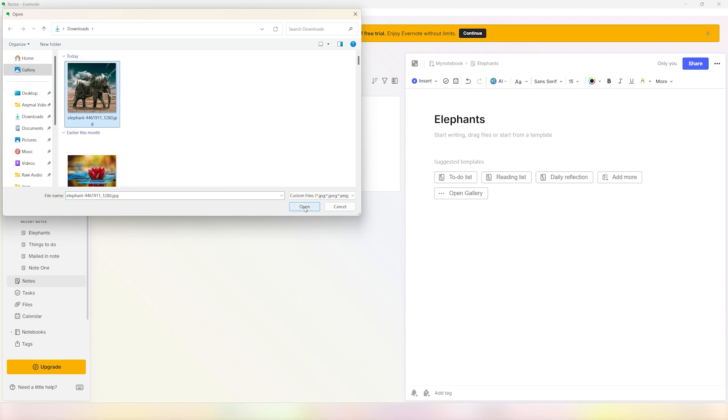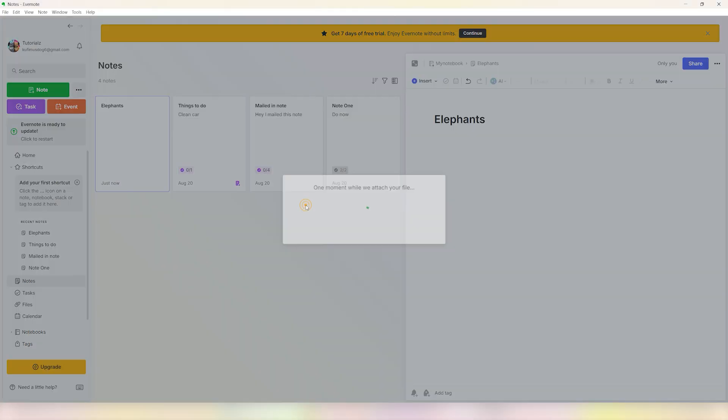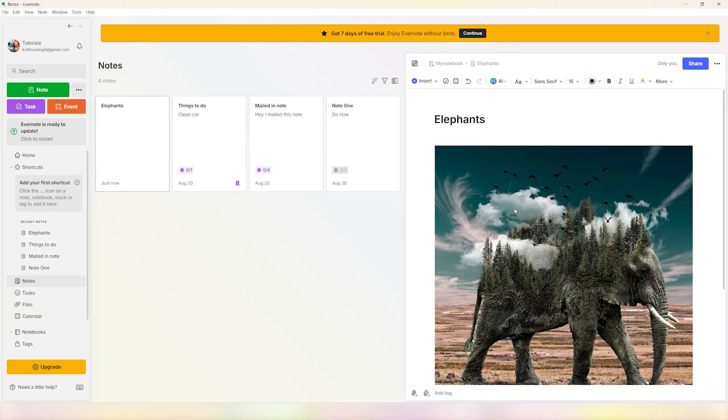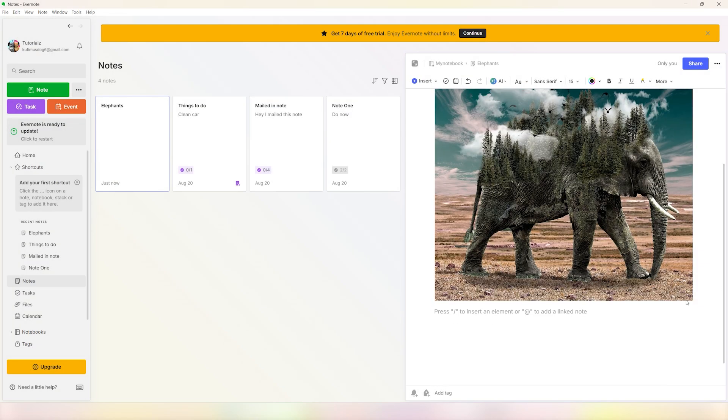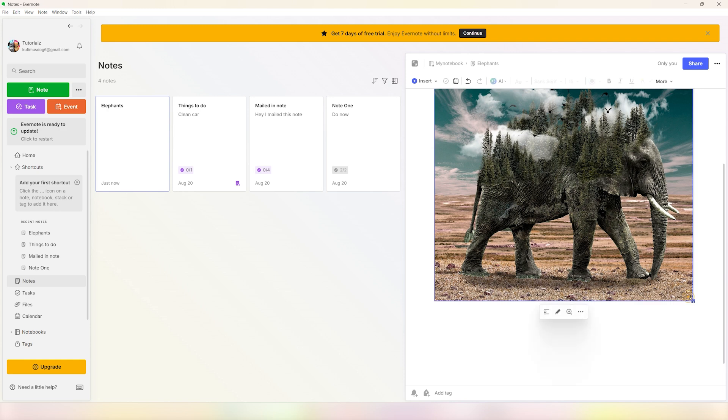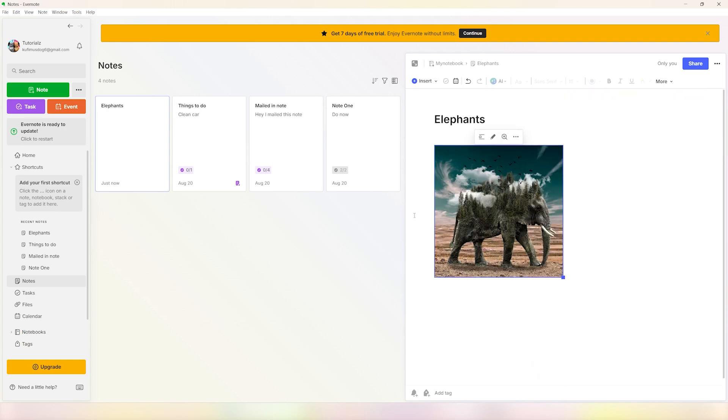After this you can resize the image by clicking on the image and dragging the corner to whatever size that you feel is appropriate. After that you can see now that we have successfully added an image to our note in Evernote.